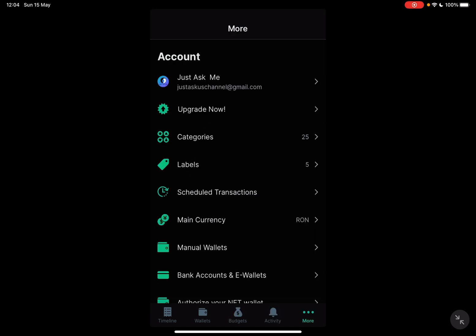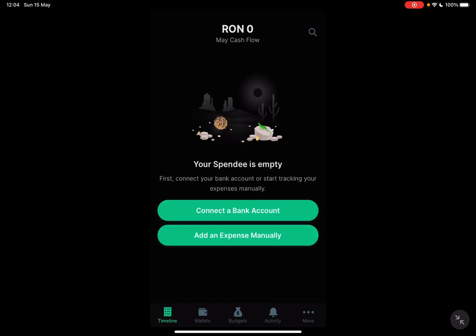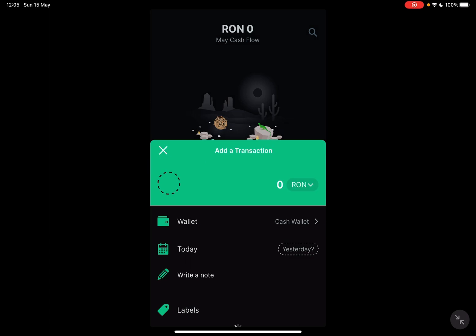So let's jump into it. First, open the Spendee app. Now go to the timeline section which is going to be on the left side of the screen, on the bottom of the screen, the first icon. When you tap on it, it's going to show you your timeline.